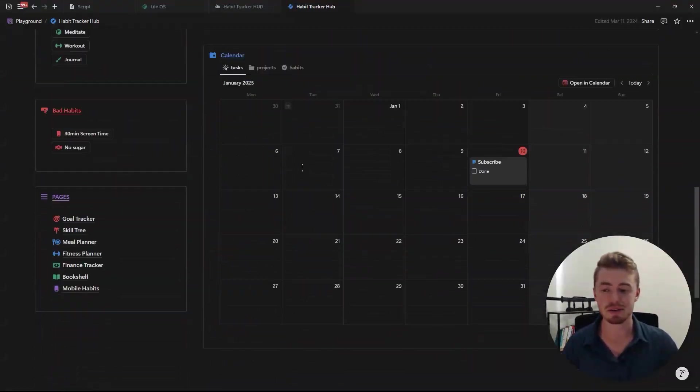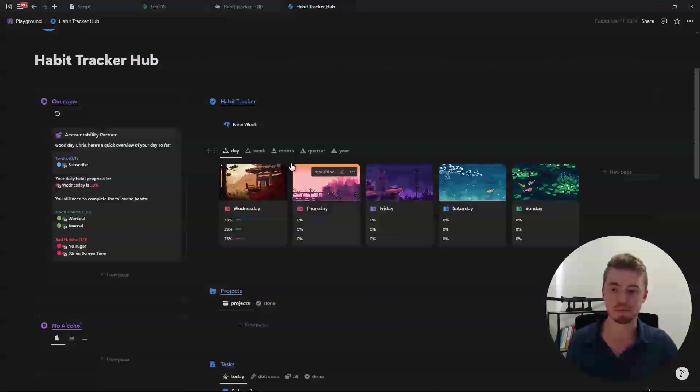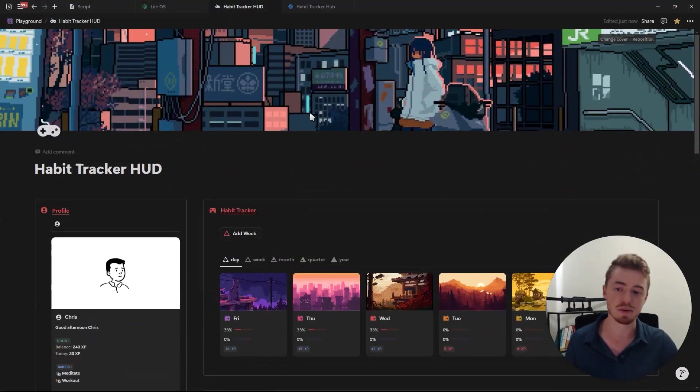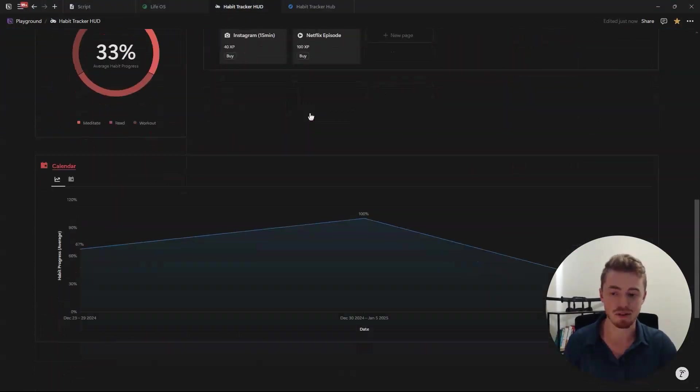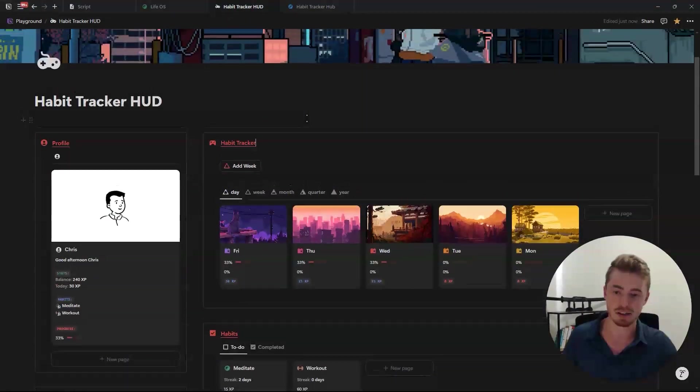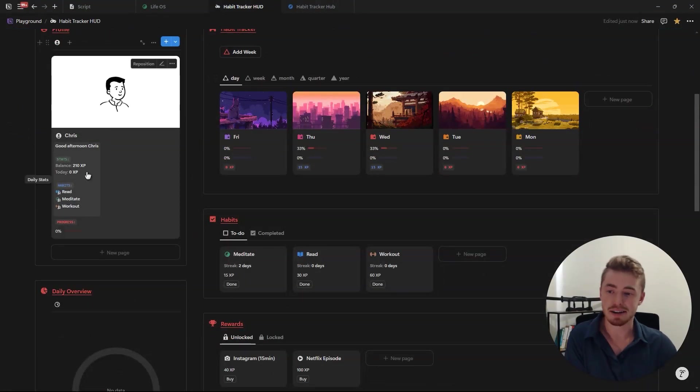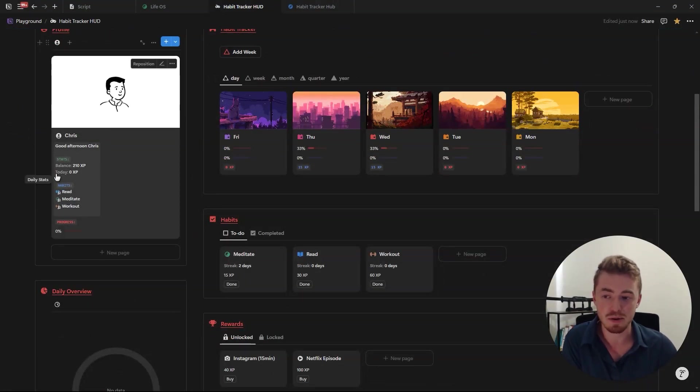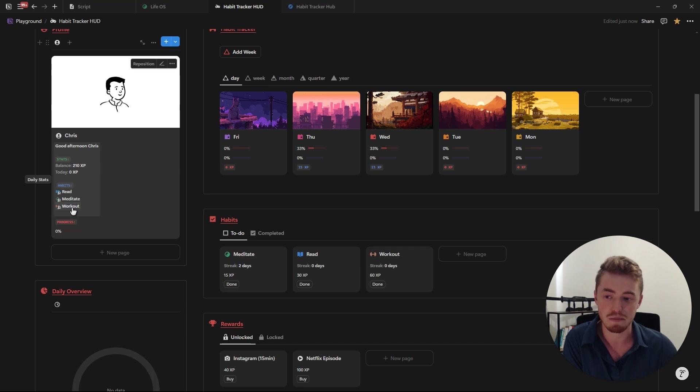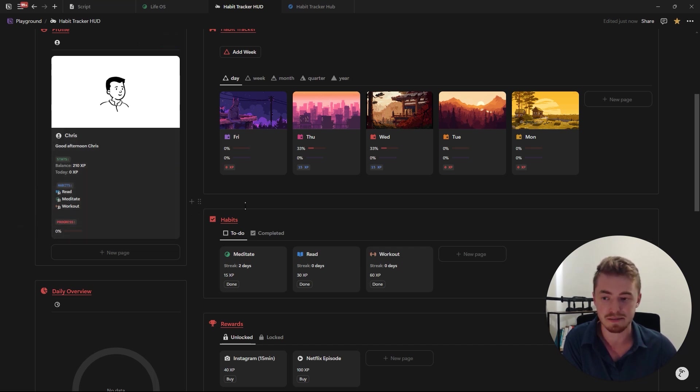So for those of you who are familiar with my habit tracker hub dashboard this one is now the gamified version. Here's how it works. On your left you'll find your character stats with the total experience points, the amount you've earned today, the habits you still need to complete for the day and your total daily habit progress.